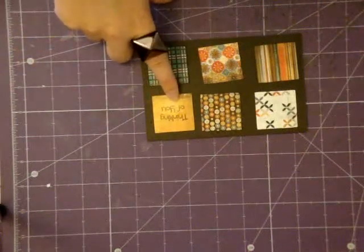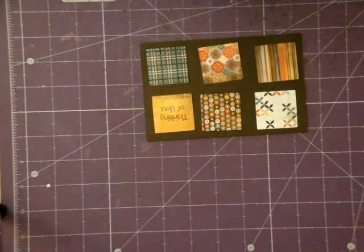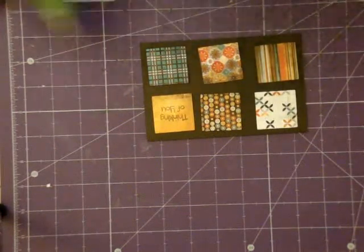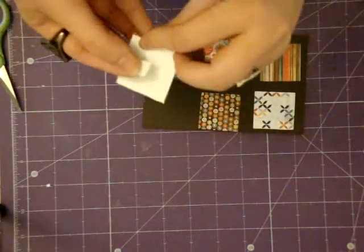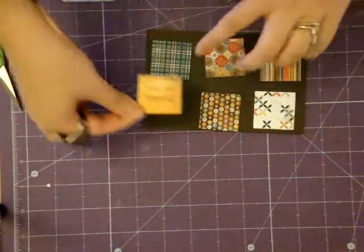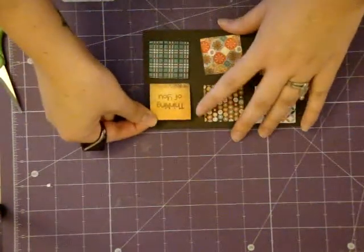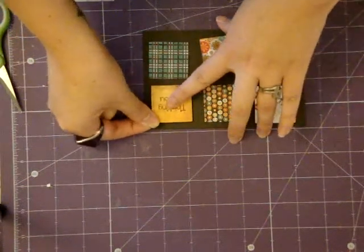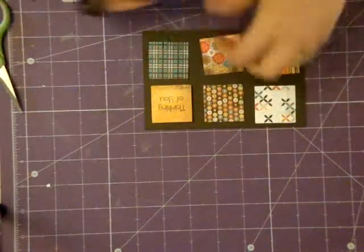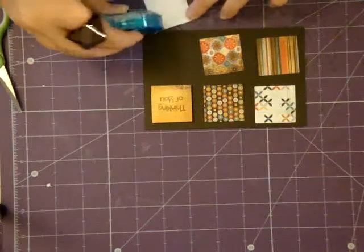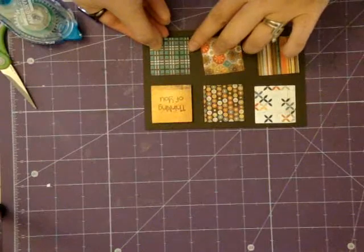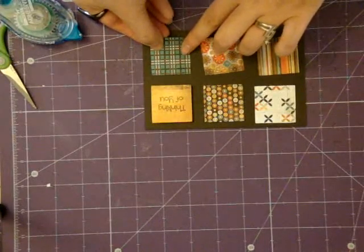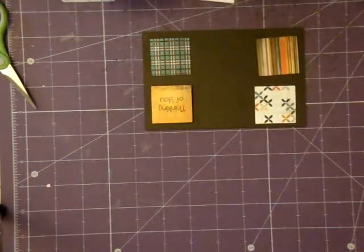I'm just going to kind of see how I want these. So I'm going to do it just like that, and this one with the sentiment on it, I'm actually going to pop it up with some dimensional adhesive. So just get a little square here, pop it up, and I'm going to put it right there.